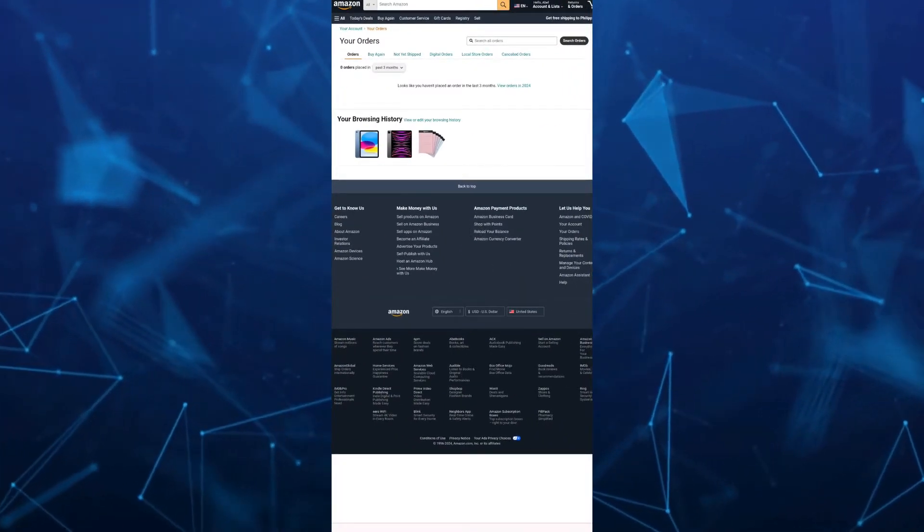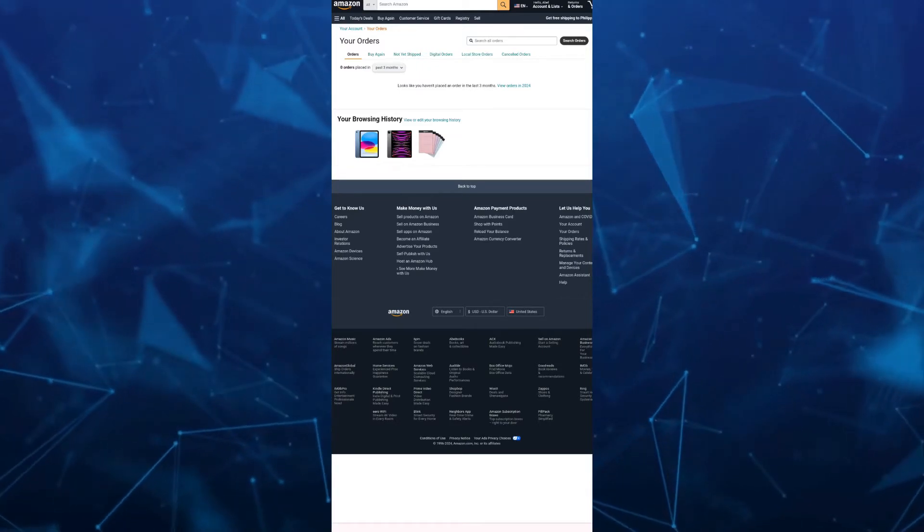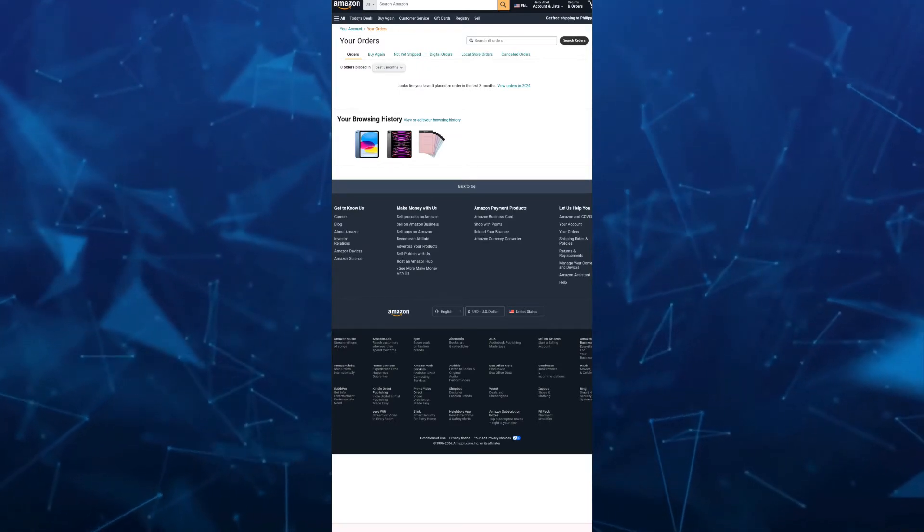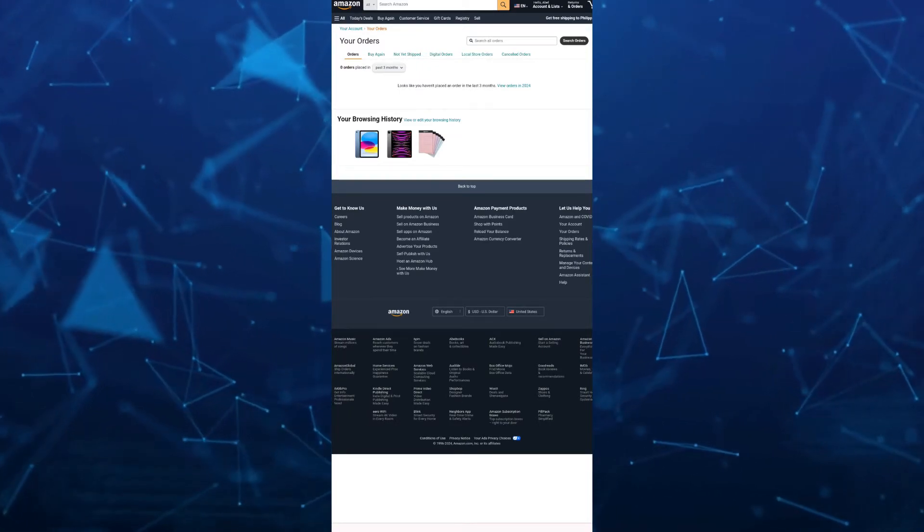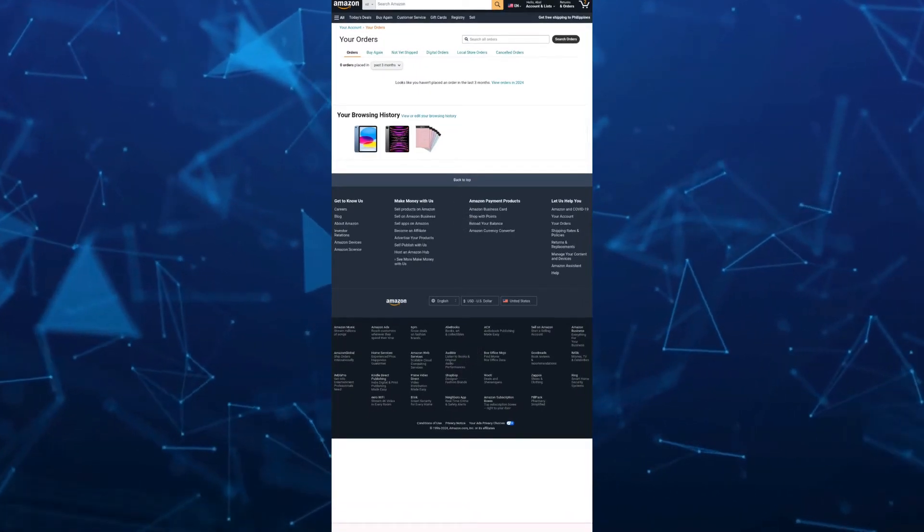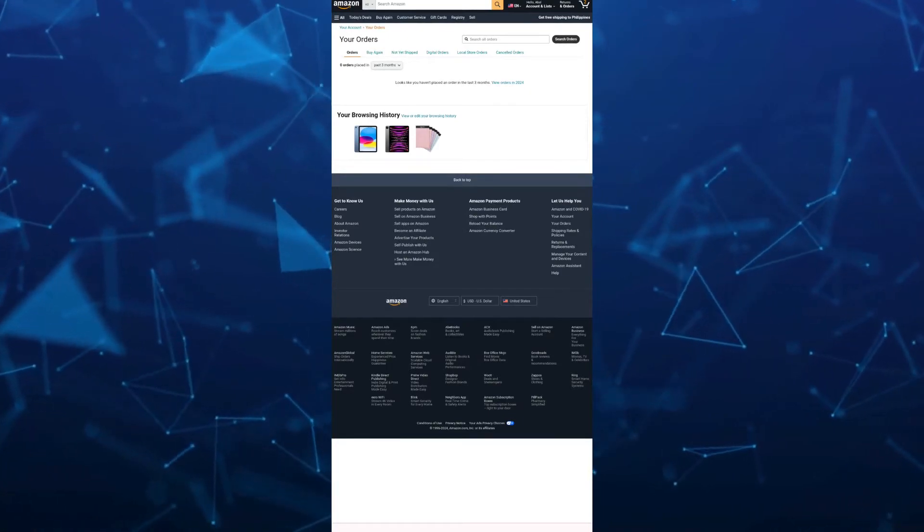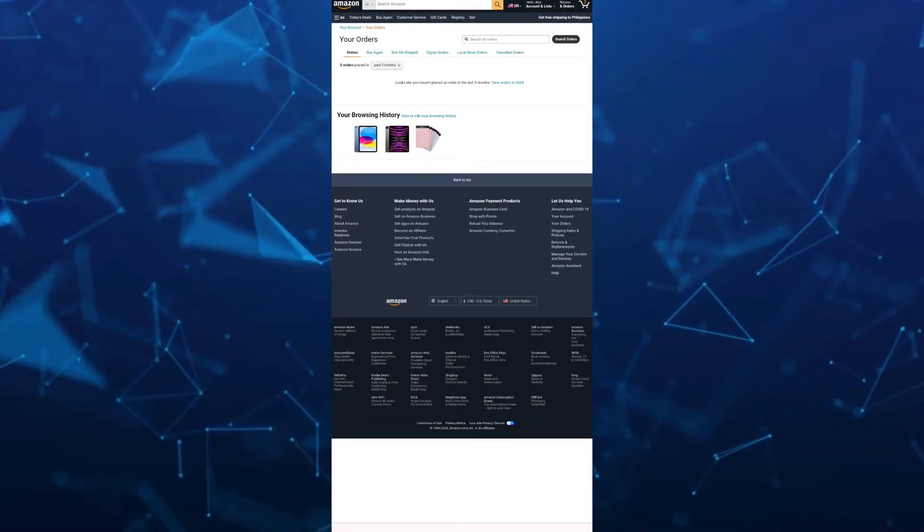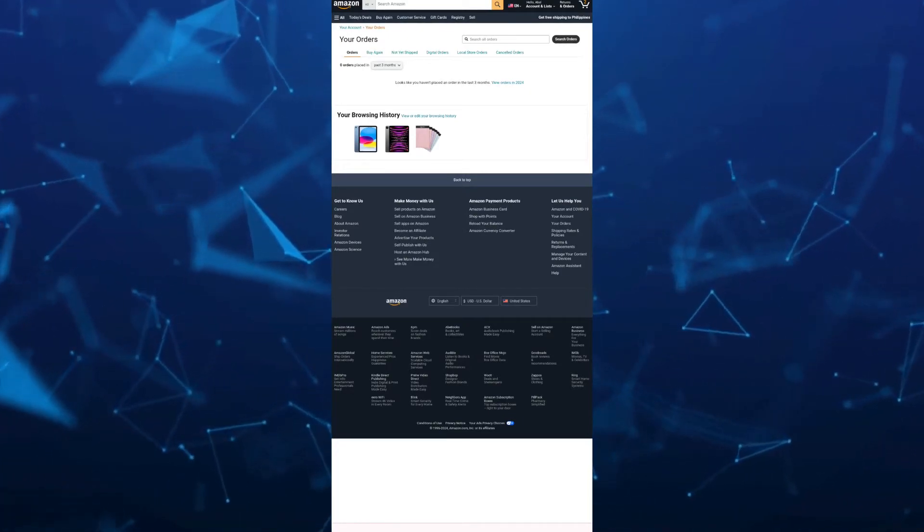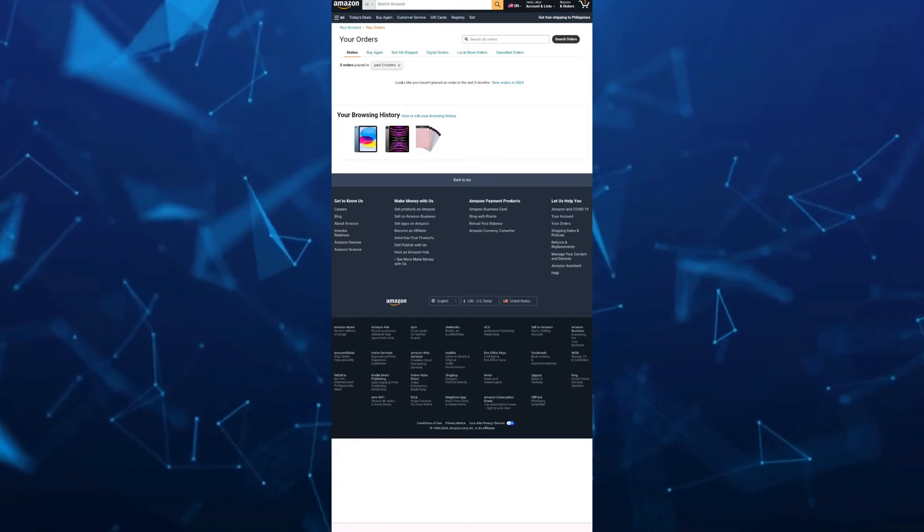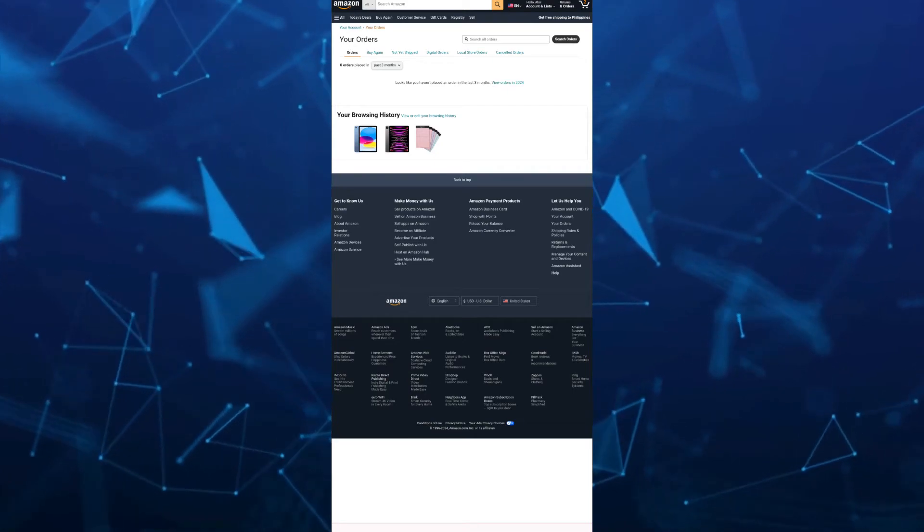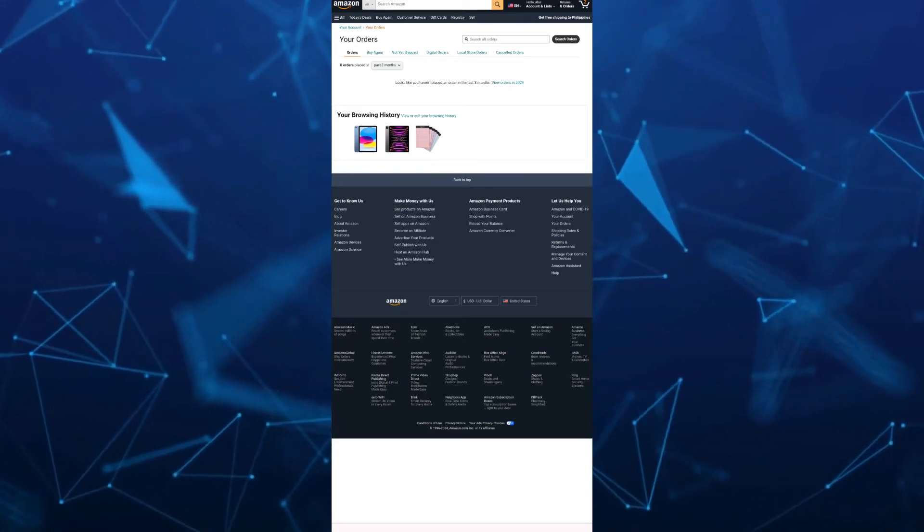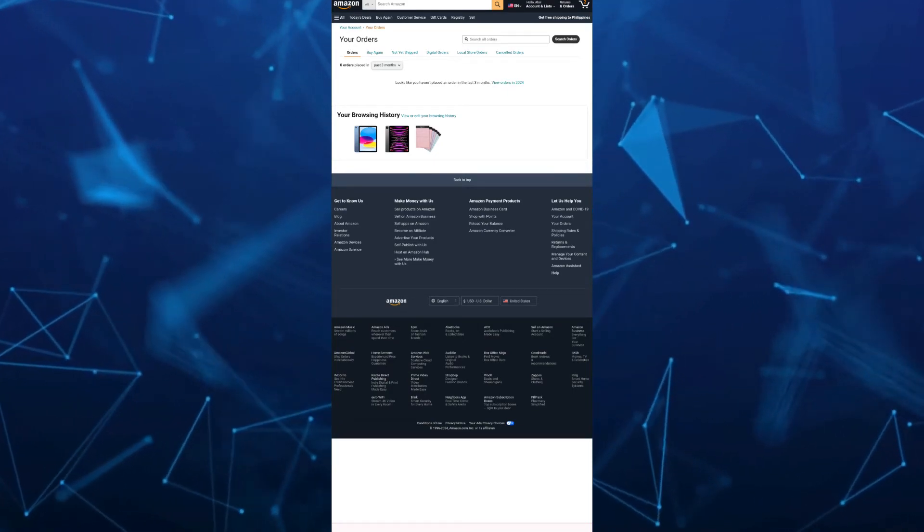Now a pop-up will appear on the screen. Tap on the yellow button, Archive Order. Once you are done, the order will disappear from the order history and thus you can successfully hide orders from the history on Amazon.